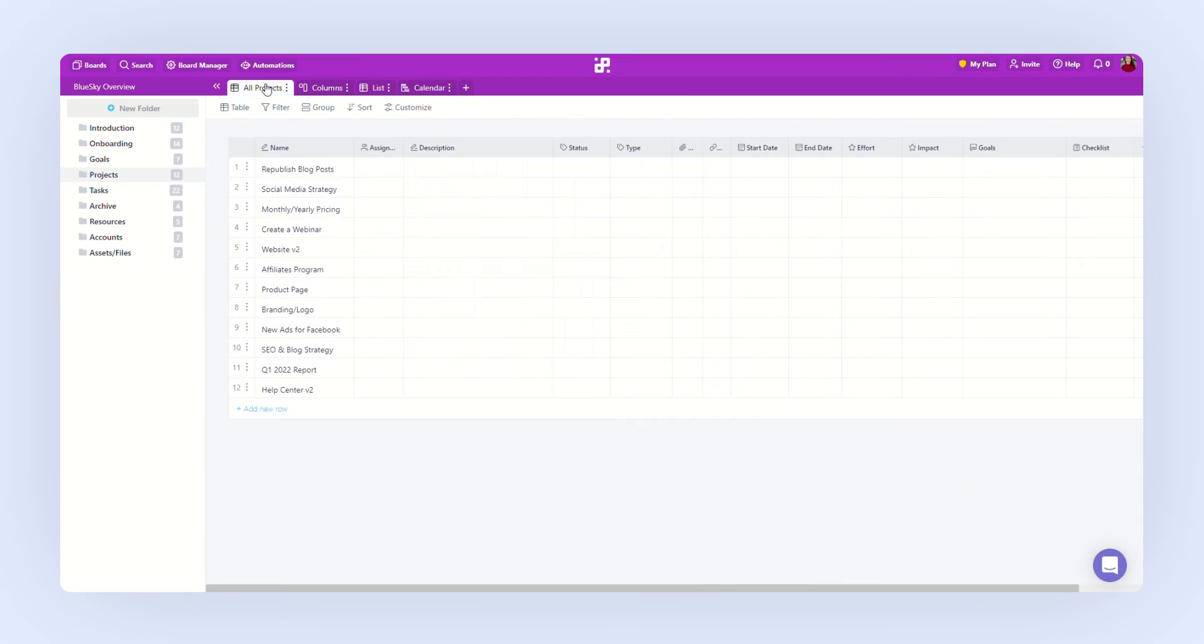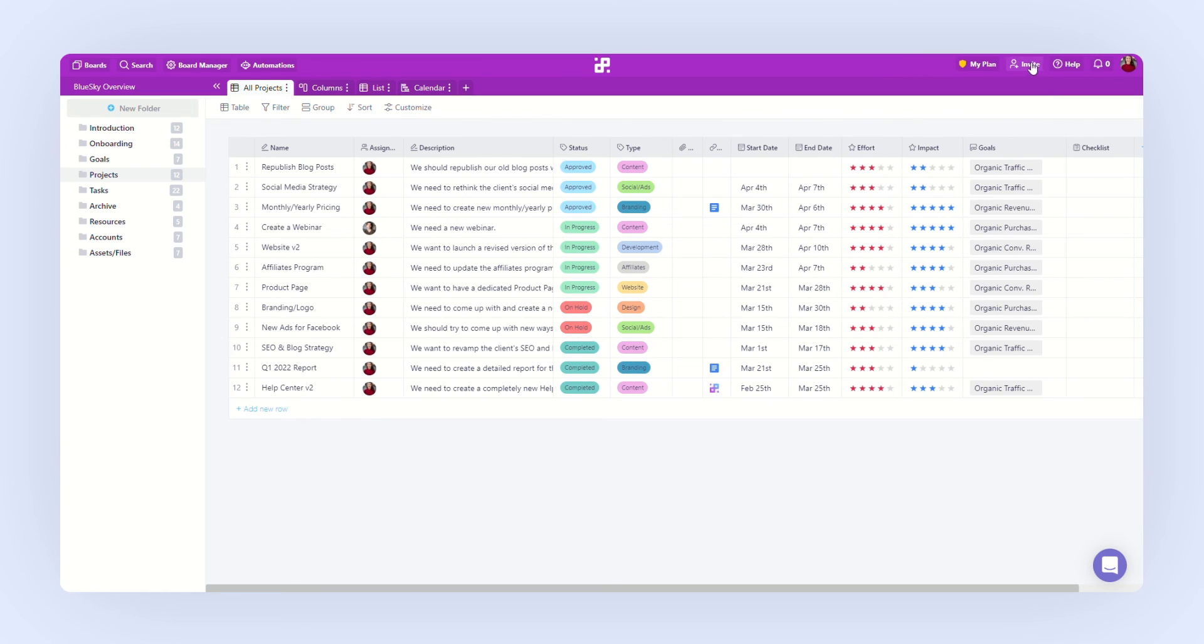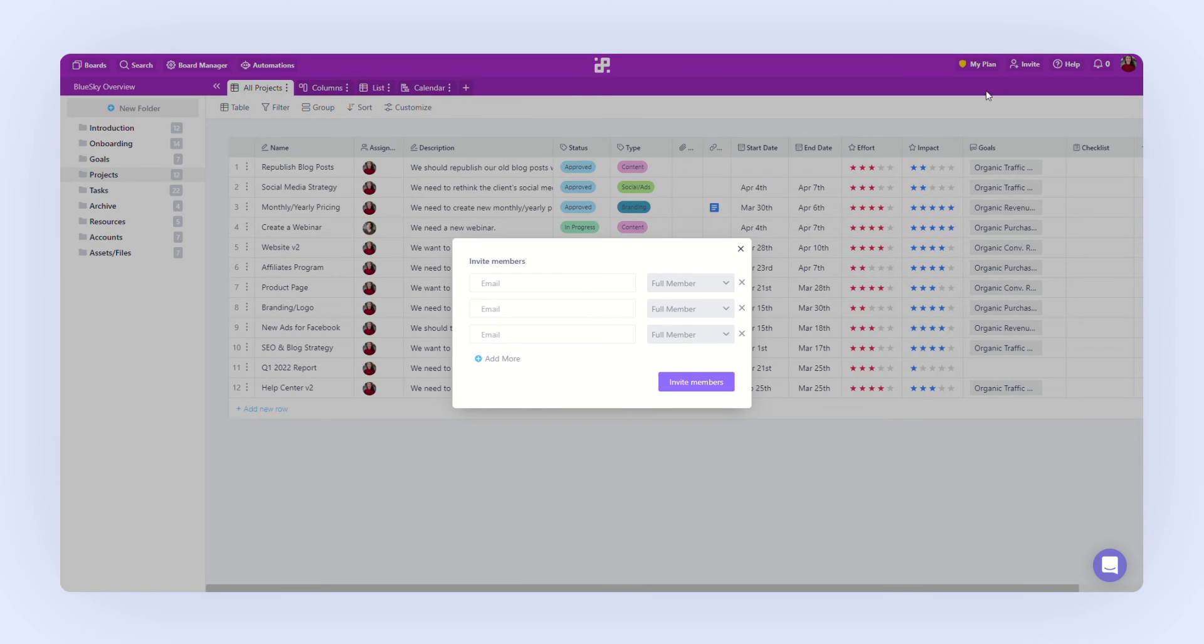When it comes to collaboration, there are several options available that will allow you to collaborate and communicate with your team inside Infinity. First, you'll be able to invite new team members to join your board by clicking the invite button right here.